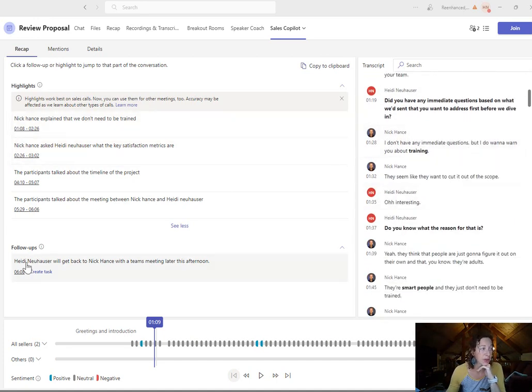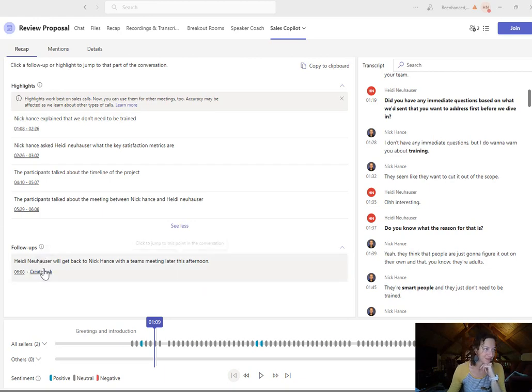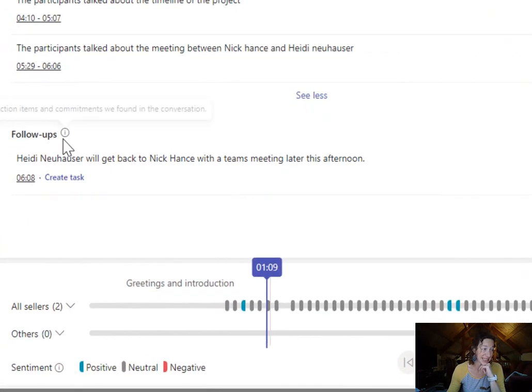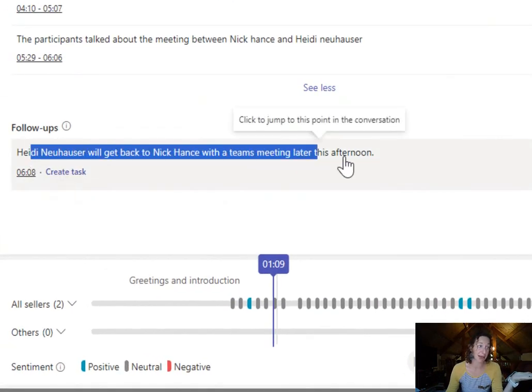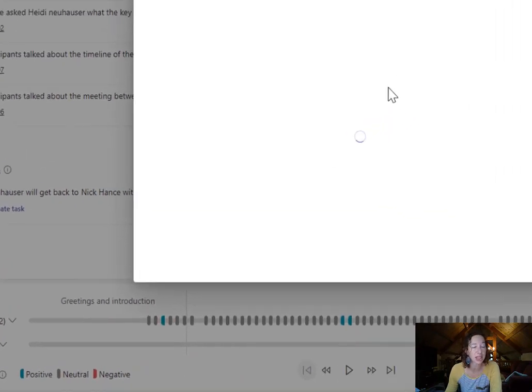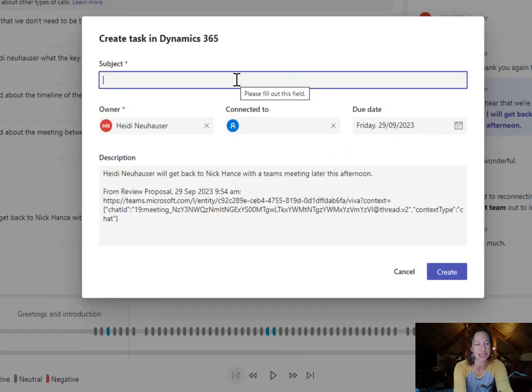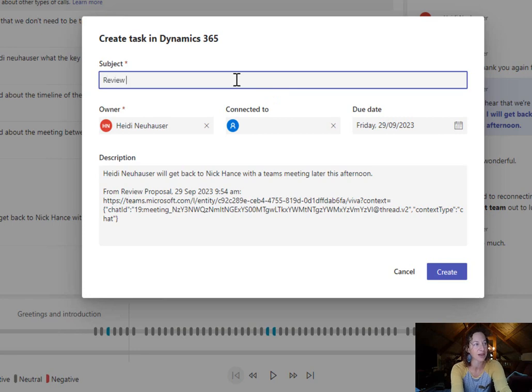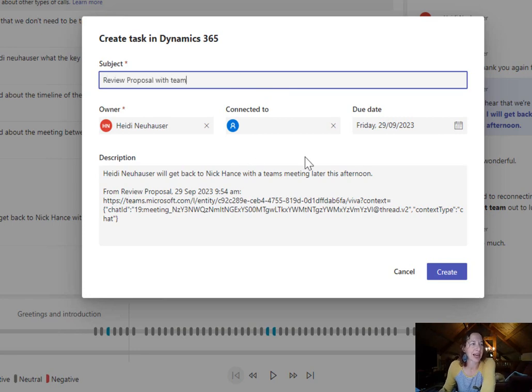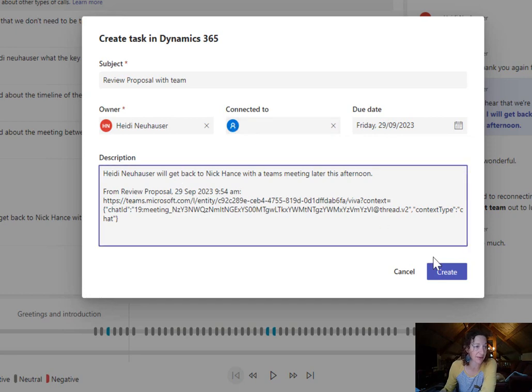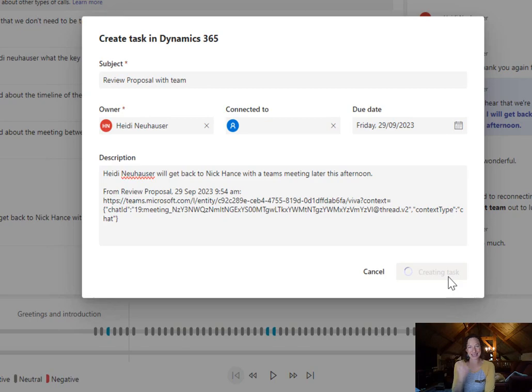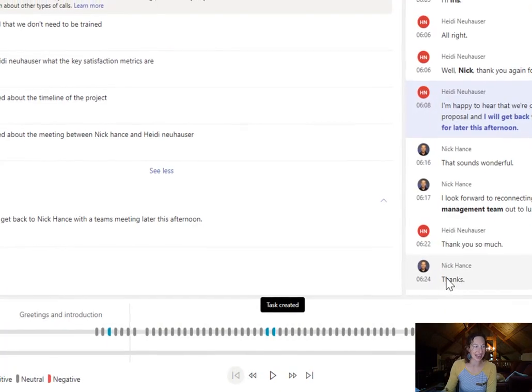Next cool thing, follow-ups. This is the follow-up. Heidi will get back to Nick with the Teams meeting later this afternoon. So all I have to do is click create task and this is going to create it in Dynamics 365. And then I can connect it to the record in Dynamics 365. So boom, there's my follow-up task. It's assigned to today.